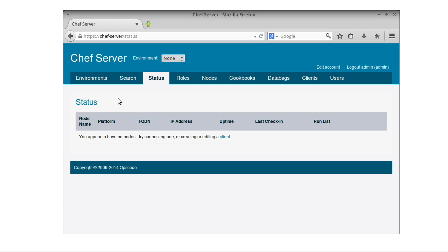And I just wanted to give you a quick example here. So this is actually what the Chef server – the web server on the Chef server that you interact with looks like. So I mean, you can go through and say, okay, what nodes do I have?